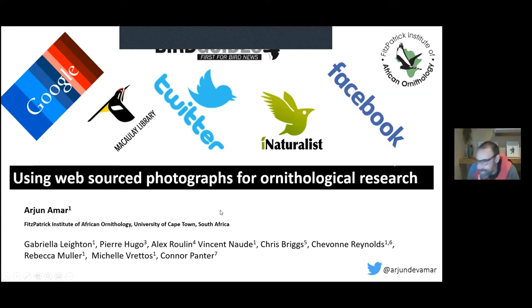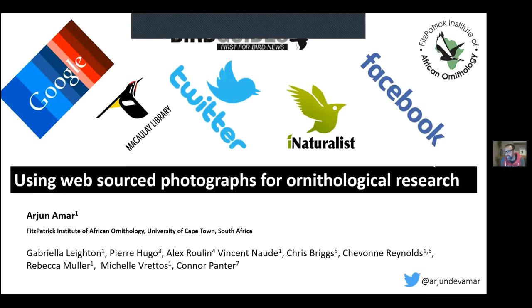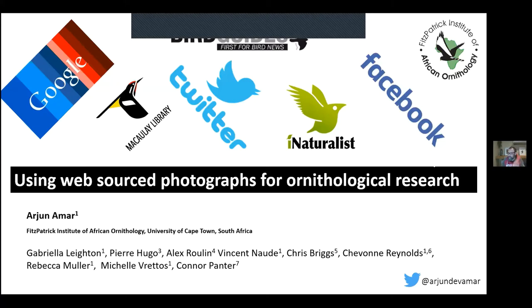Thanks very much indeed, Christina, for introducing me, and thank you for inviting me to speak today. As Christina described, I am really a conservation biologist at heart, so this work I'm going to talk about today is slightly to one side of my main research area. But it's something I'm quite passionate about and have really enjoyed working on — and that is using web-sourced photographs for ornithological research.